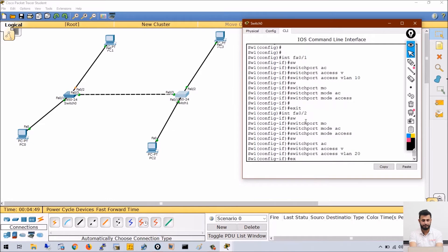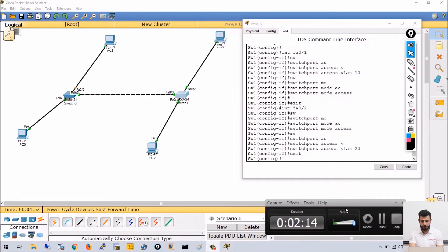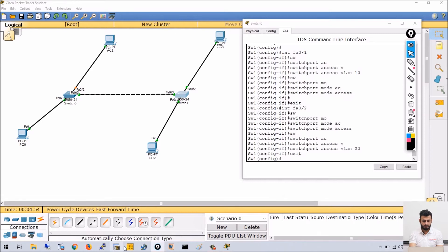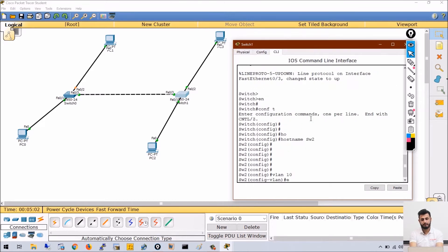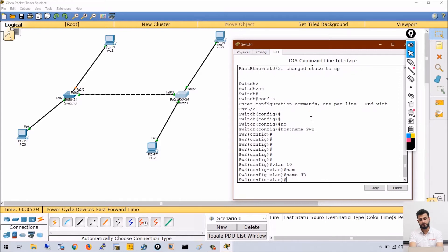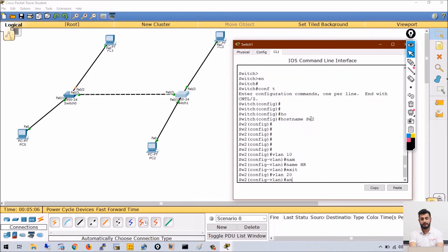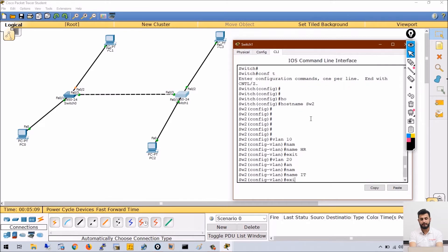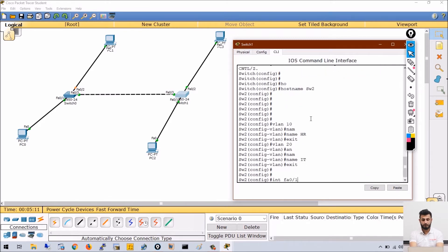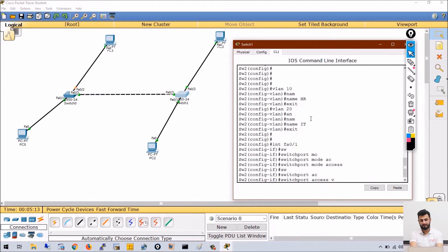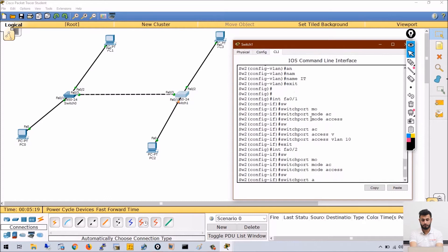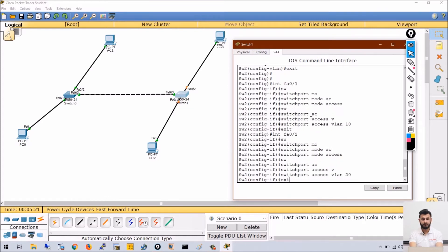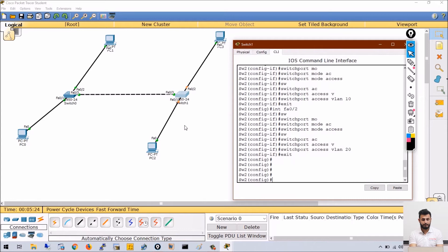Next, go to interface FastEthernet 0/2, run switchport mode access and switchport access VLAN 20. Then on Switch2, create VLAN 10 name HR and VLAN 20 name IT. Configure interface FastEthernet 0/1 with switchport mode access and switchport access VLAN 10, and interface FastEthernet 0/2 with switchport mode access and switchport access VLAN 20.